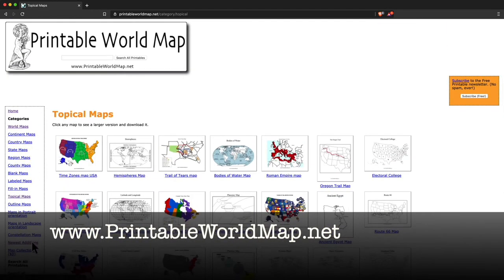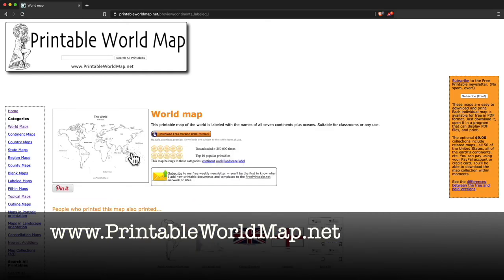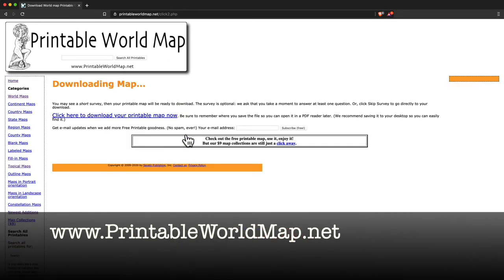So you can click the categories right here. I'm going to go back to world maps. I'm going to go with a standard labeled world map. You click that. You can preview it and click the download free version button. They're all free on this site. And then click download your printable map.